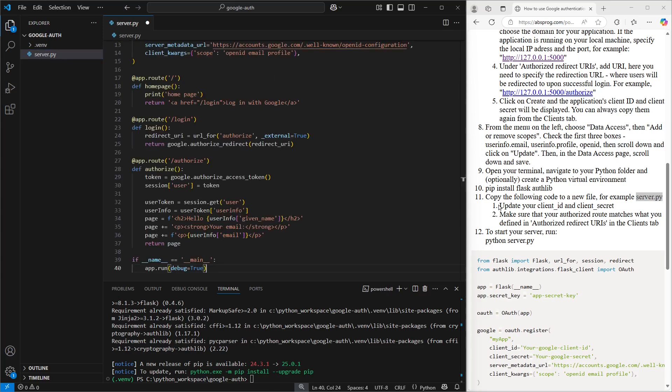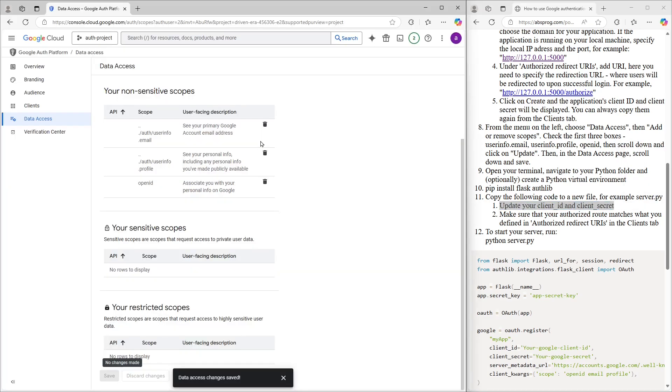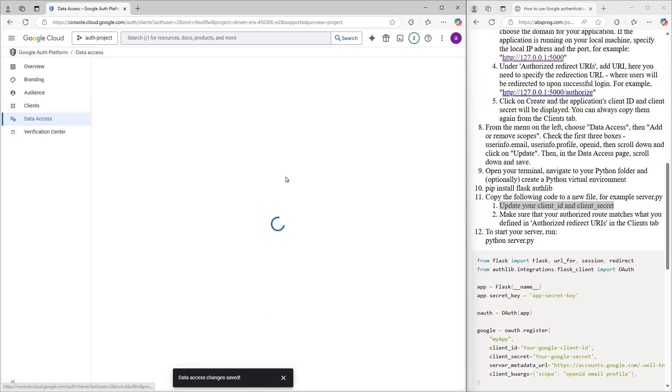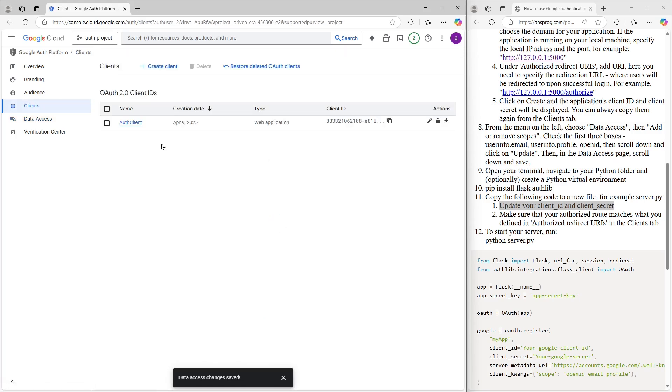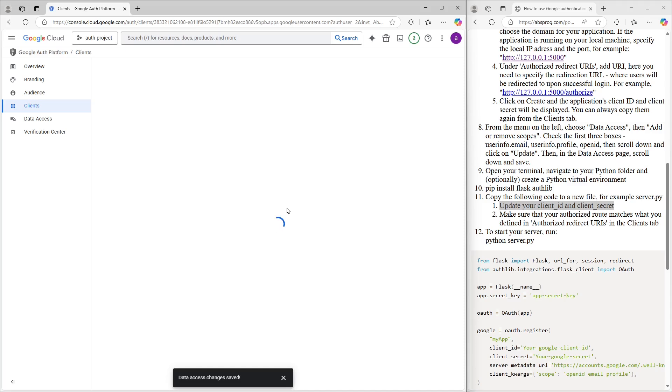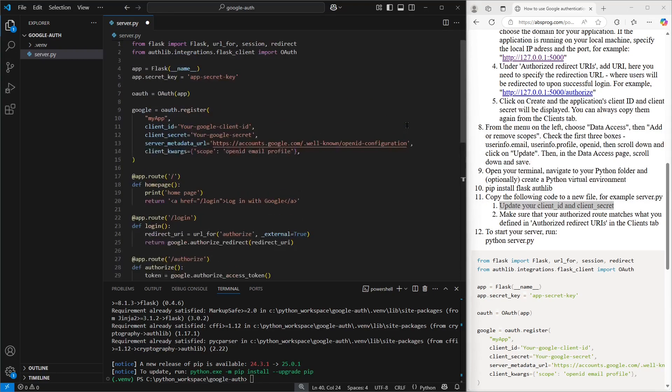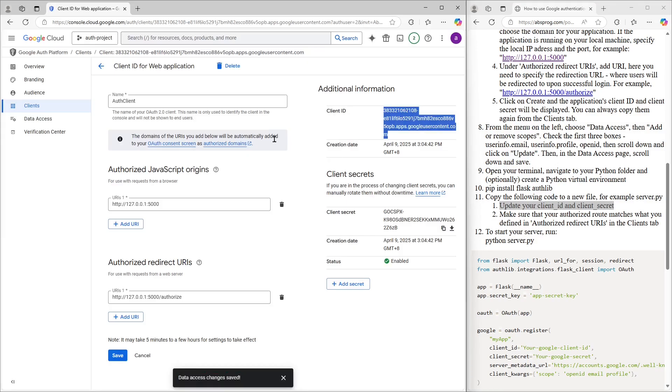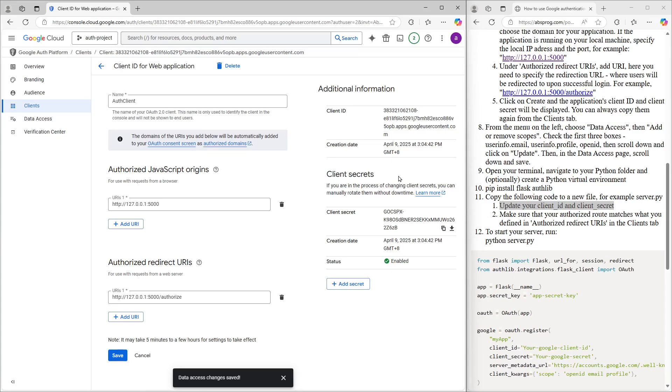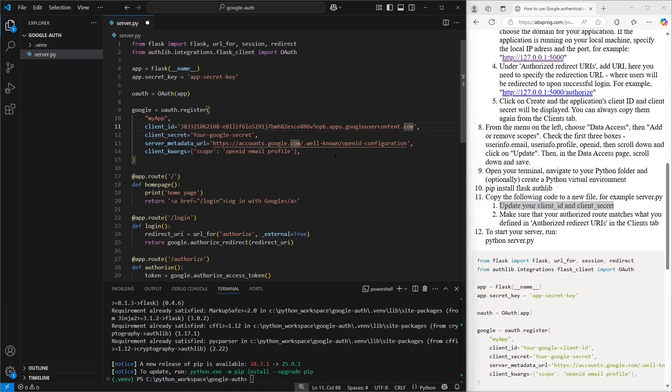We need to update the client ID and client secret. So let's start by copying the client ID. We switch over to the client tab, open up our authentication client, and from there, I can grab the client ID. Back in Visual Studio Code, I'll paste it in. And now let's do the same for the client secret. Copy it from the same spot and paste it into our code.